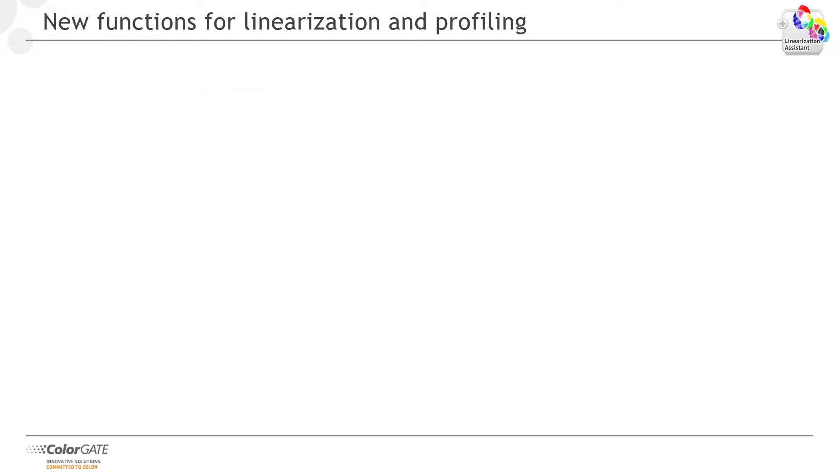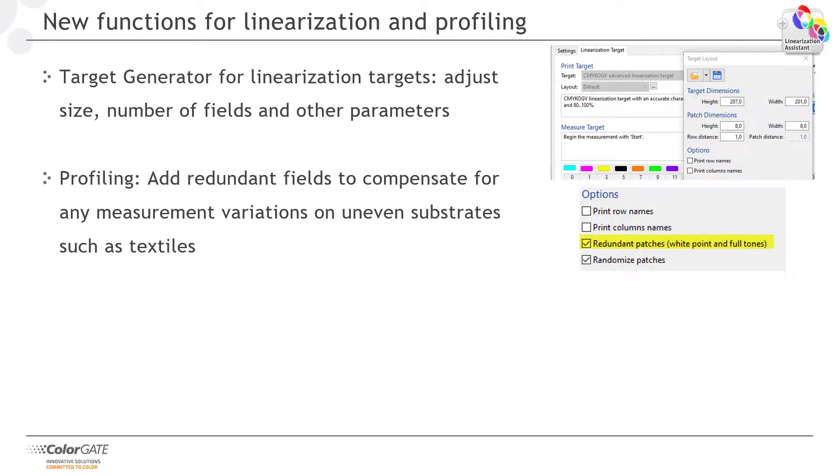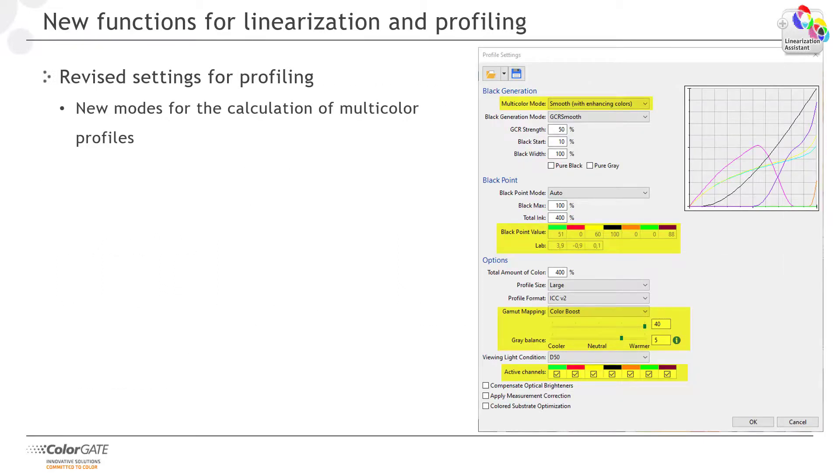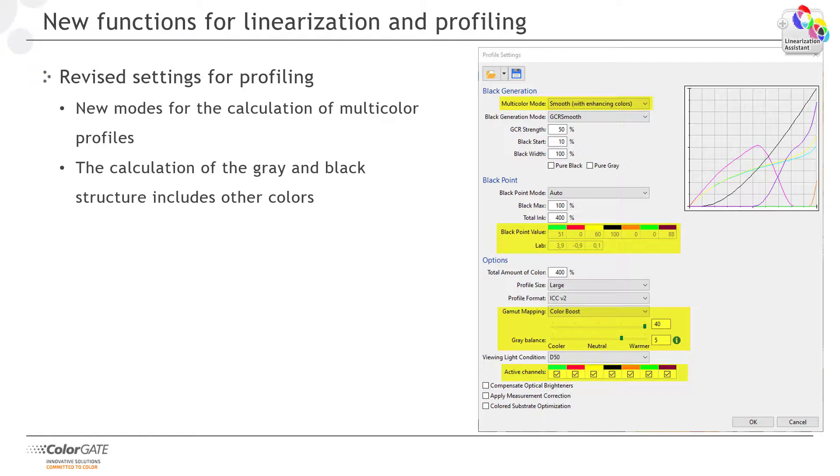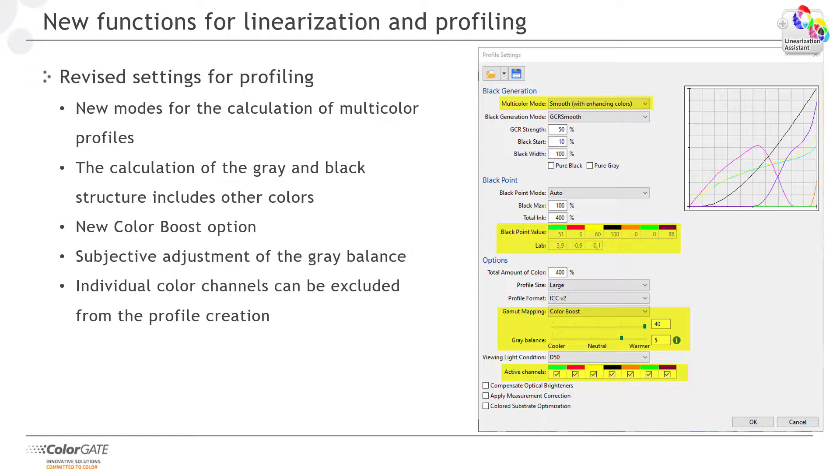In version 20 you benefit from numerous improvements of our linearization and profiling functions. There is now a target generator for linearization targets that allows you to adjust the size of the target, number of patches and other parameters. It works in the same way as the target generator for profiling targets you might already be accustomed to from earlier ColorGate software versions. When profiling you can now add redundant fields, allowing you to average out any measurement deviations on uneven substrates such as textiles. Both linearizations and profiles can now be copied more easily, for example if you want to create different profile variants from the same measured values. New modes for the calculation of multi-color profiles are available in the profile calculation. The calculation of gray and black composition now includes more colors. There is a new color boost option and the gray balance can be adjusted to achieve cooler or warmer gray tones. You can also now exclude individual color channels from profiling.